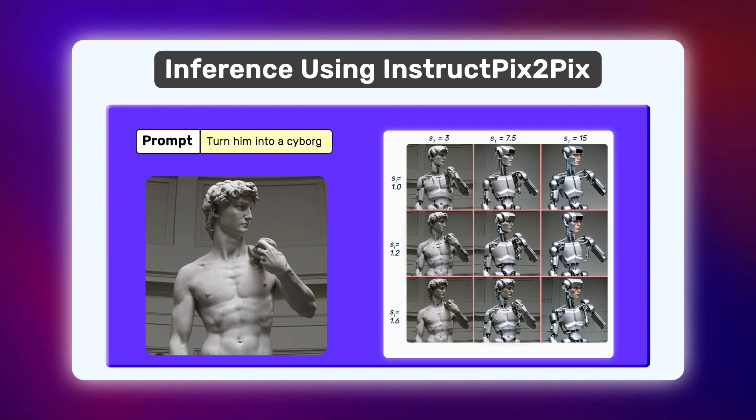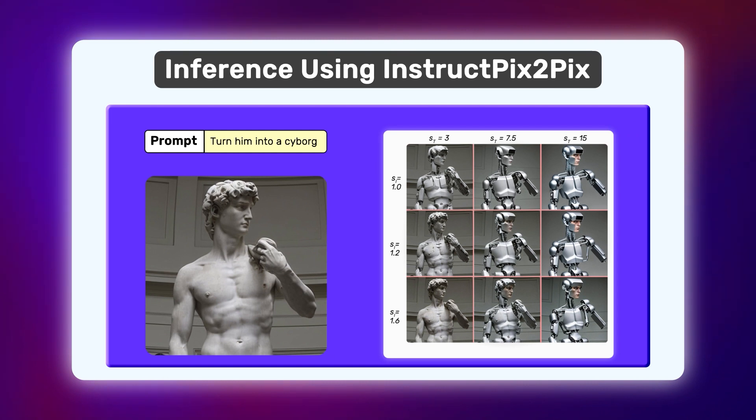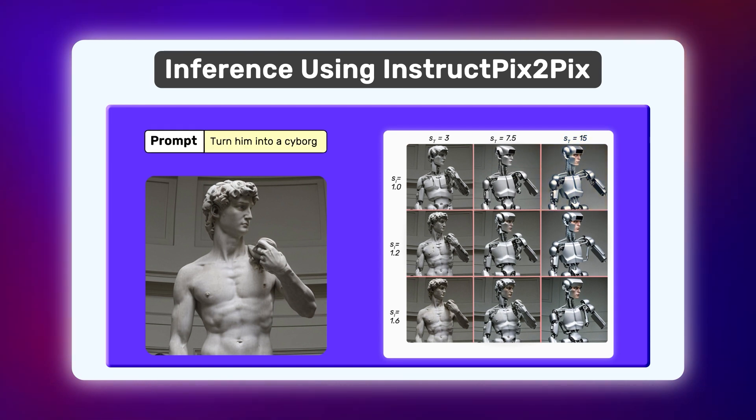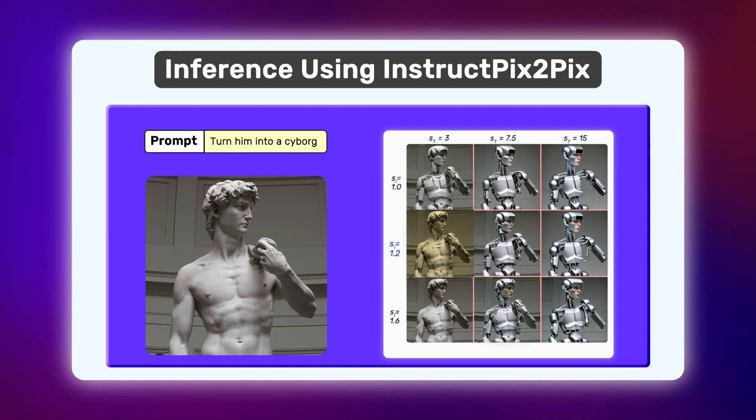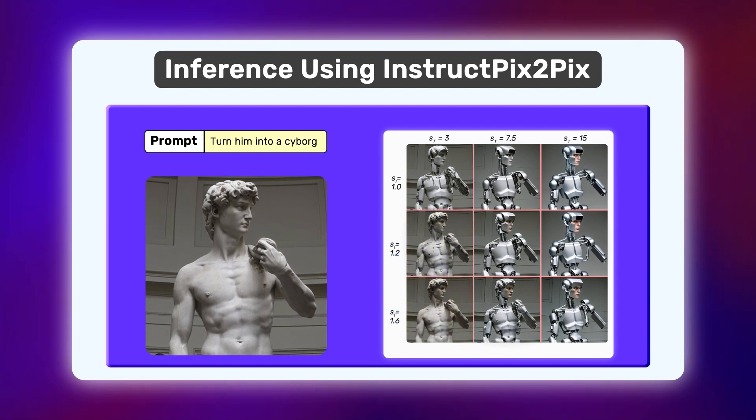Guiding the model to ST will condition the final image closer to the text prompt. Similarly, guiding the model more towards SI will make the final image closer to the input image. So, that's all about InstructPix2Pix.